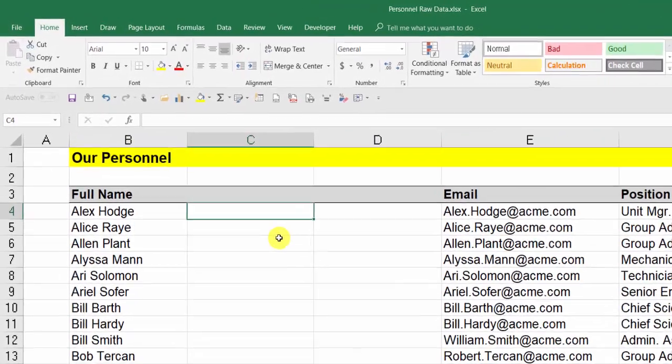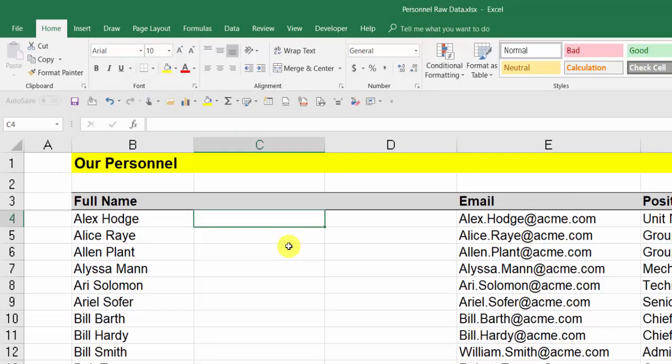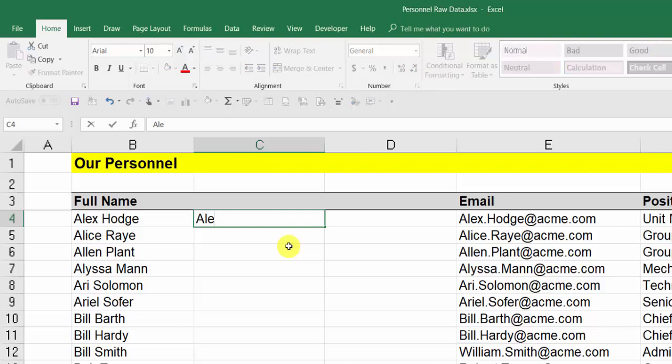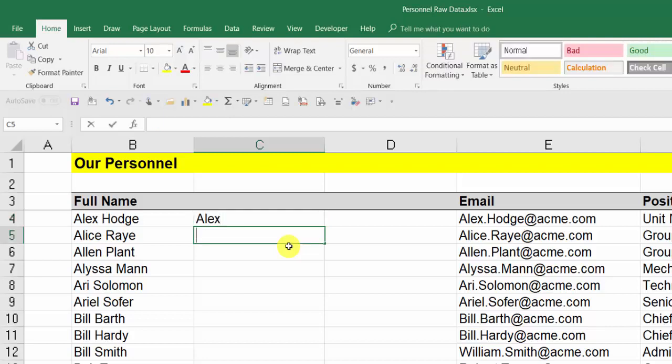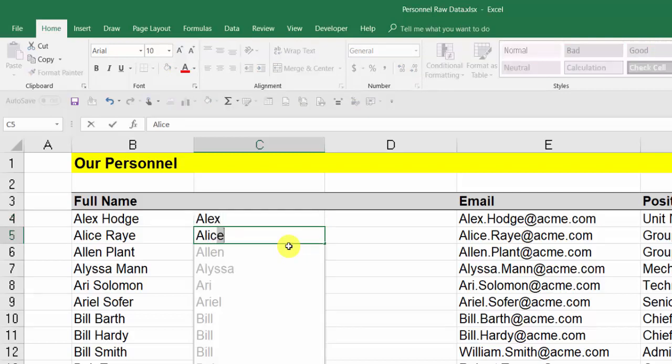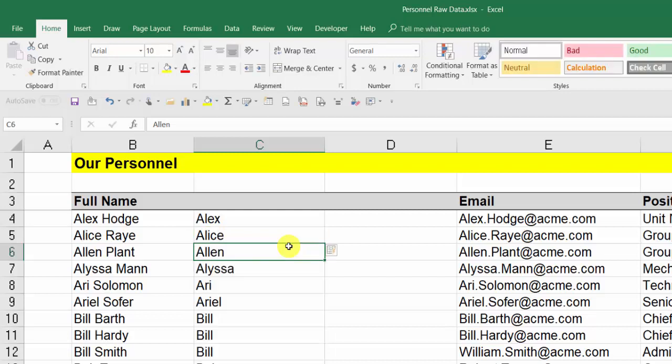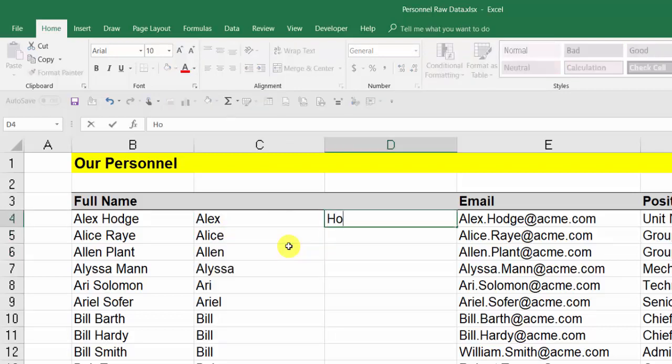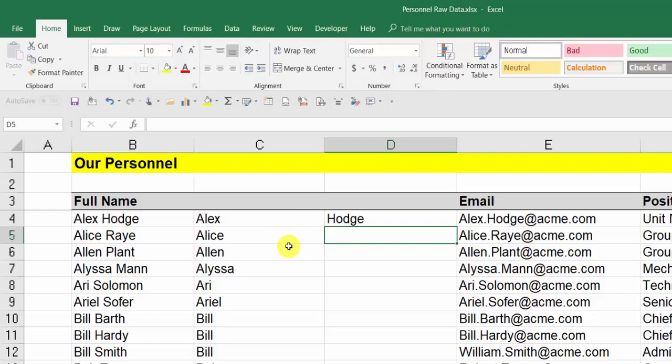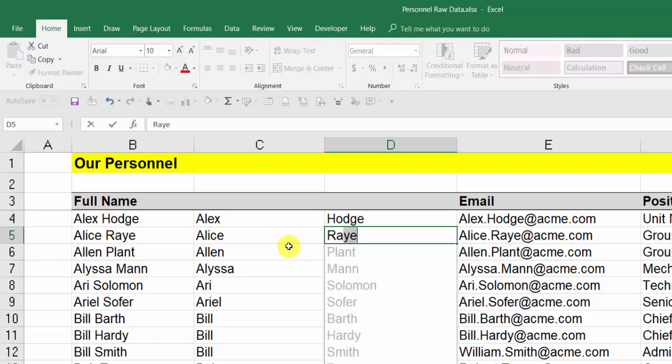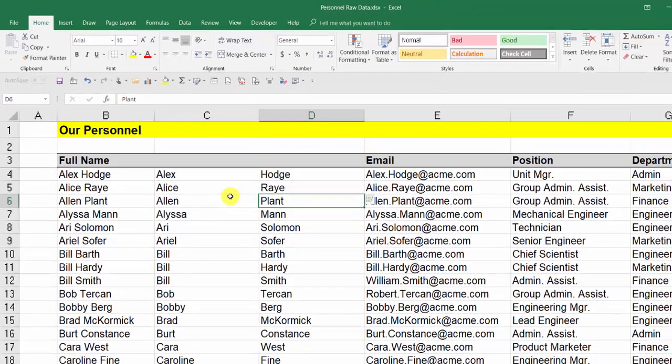Again, all we do is type in the first one: Alex, press Enter. I type or start typing the next one, Alice, and it comes up with the prediction. I press Enter. I go across here, I need Hodge by itself, press Enter. I start typing the last one again and Excel has picked up the pattern. Press Enter to confirm.